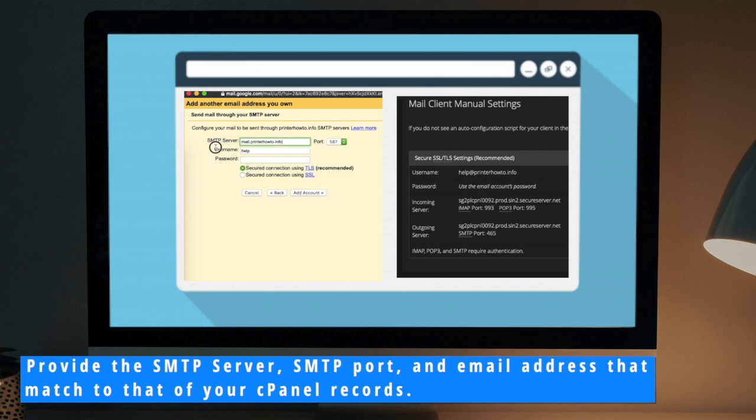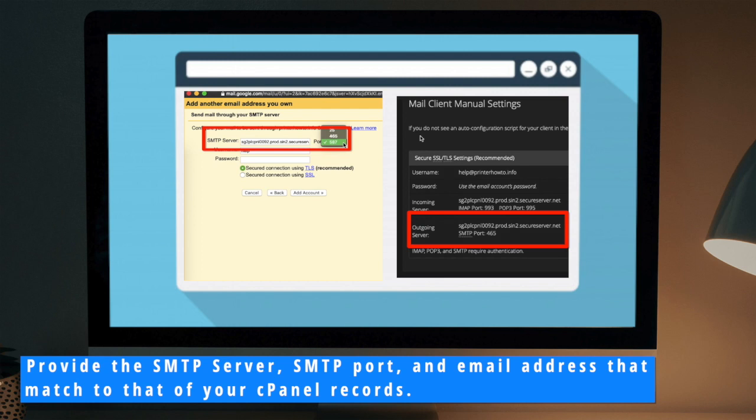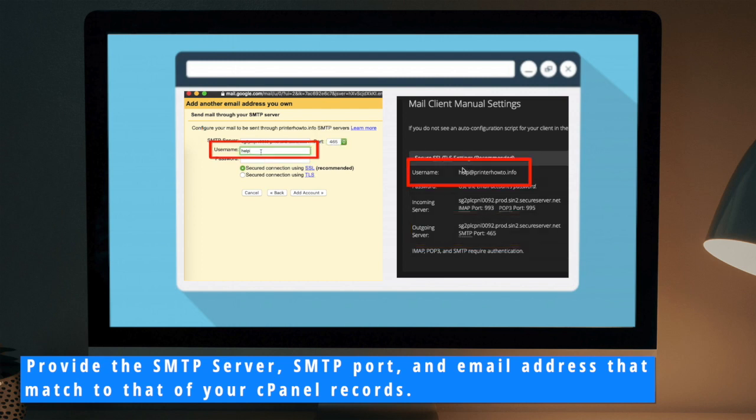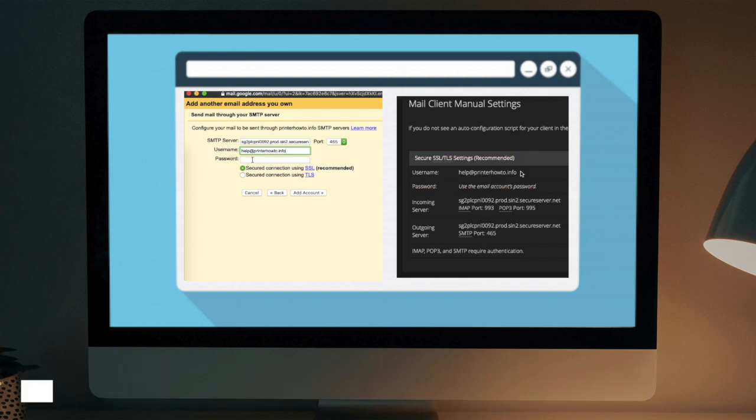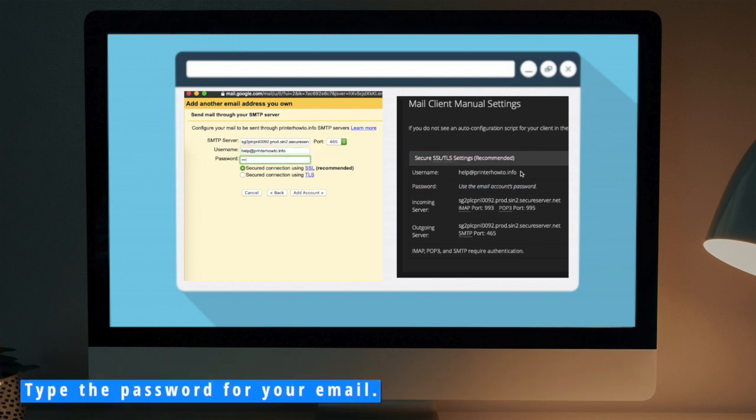Provide the SMTP Server, SMTP port, and the email address that match to that of the cPanel records. Type the password for your email.